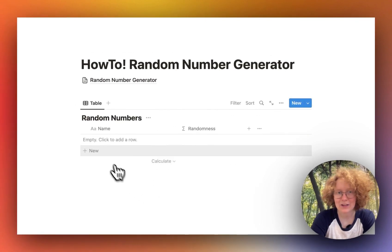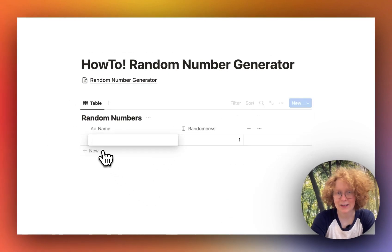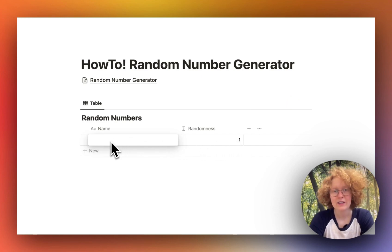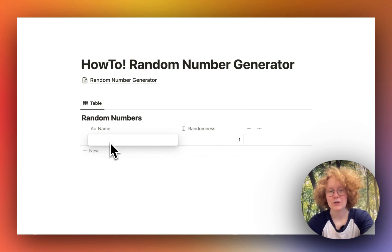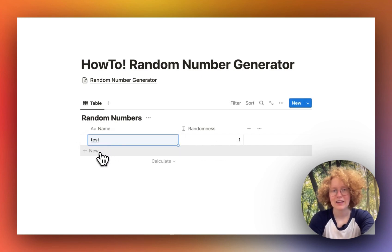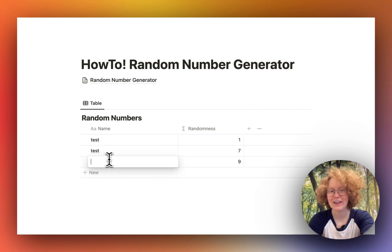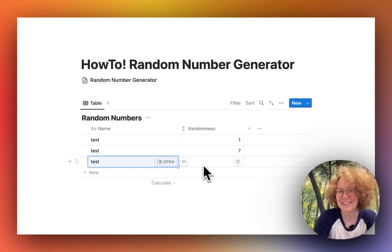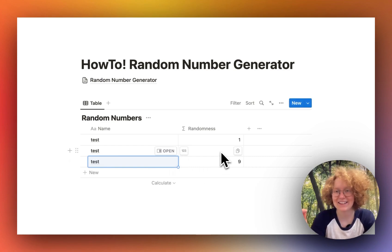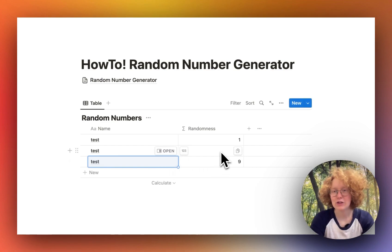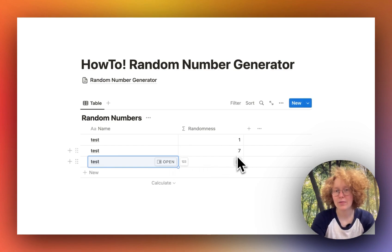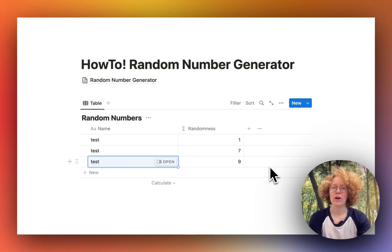Now when I create a new page, you can see that we get a number. So if I do 'test' on this one, then another one, and test, and another one and test — you can probably see that this is indeed generating new random numbers. In this case it's between 1 and 10.